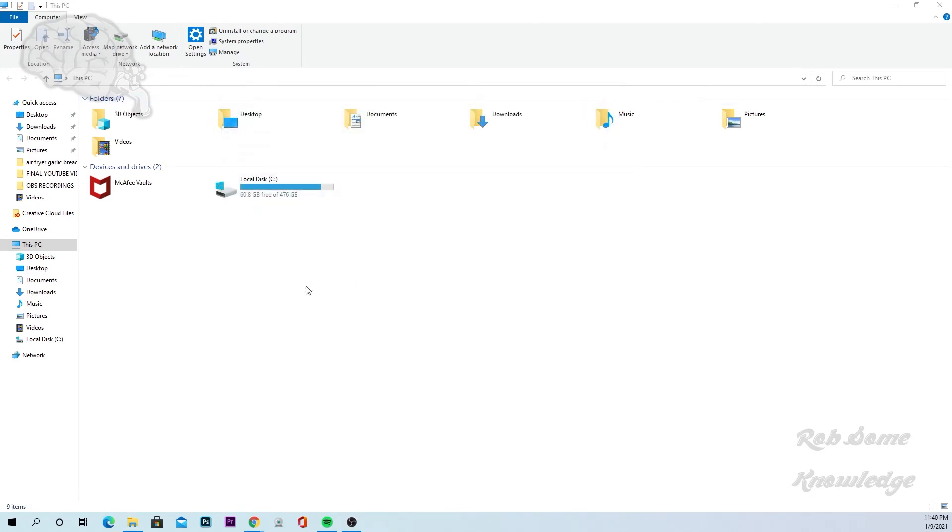So that's how you see your available hard drive space on a Windows 10 computer. Hope this helped you out guys.